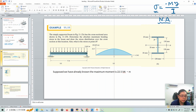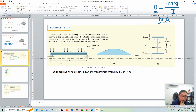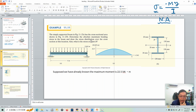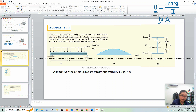We want to determine the maximum bending stress in the beam, draw the shear stress distribution over the cross-section area, and determine the stress at point B. In this demonstration, I'm not going to draw the stress distribution — it's very hard to draw by hand. I'll just determine the maximum bending stress and the bending stress at point B.